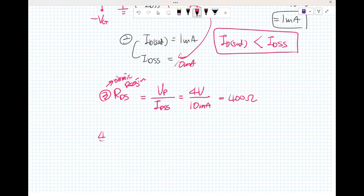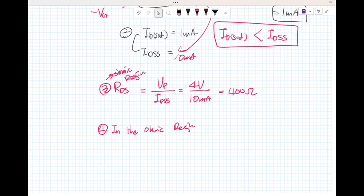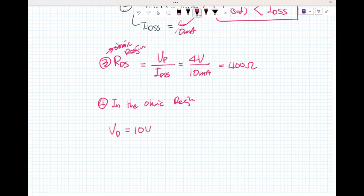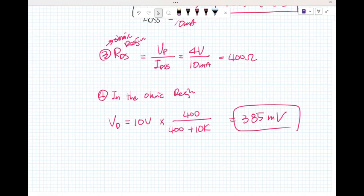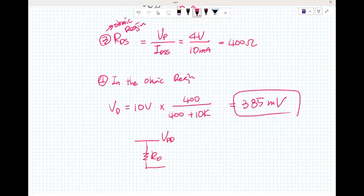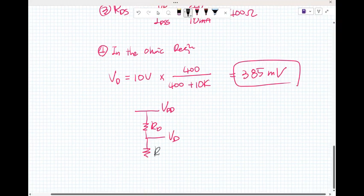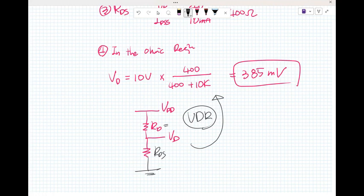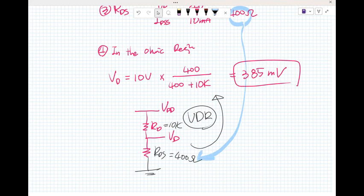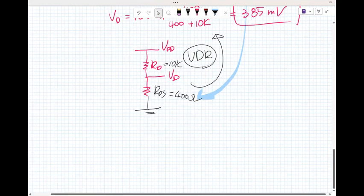What is V_D in the ohmic region? Using the voltage divider rule with R_DS and R_D in series: V_D equals V_DD times R_DS divided by (R_DS plus R_D), which is 10 volts times 400 divided by (400 plus 10k), giving approximately 385 millivolts. R_D is 10k and R_DS is 400 ohms from the previous calculation.